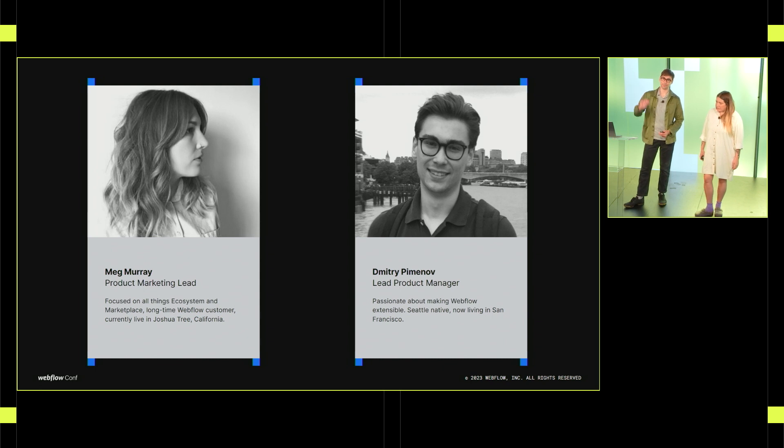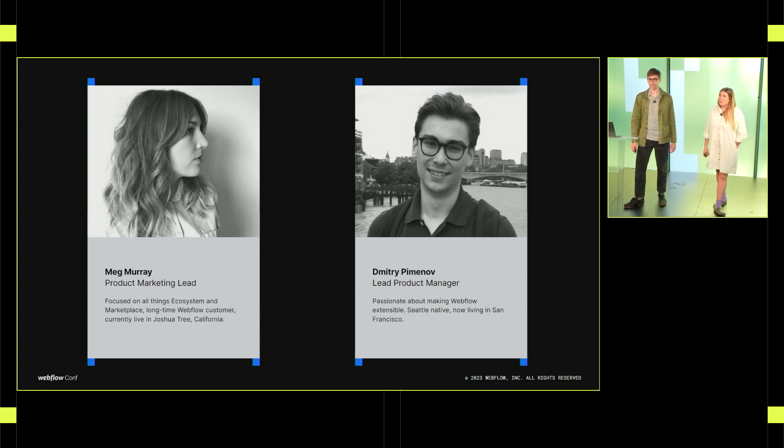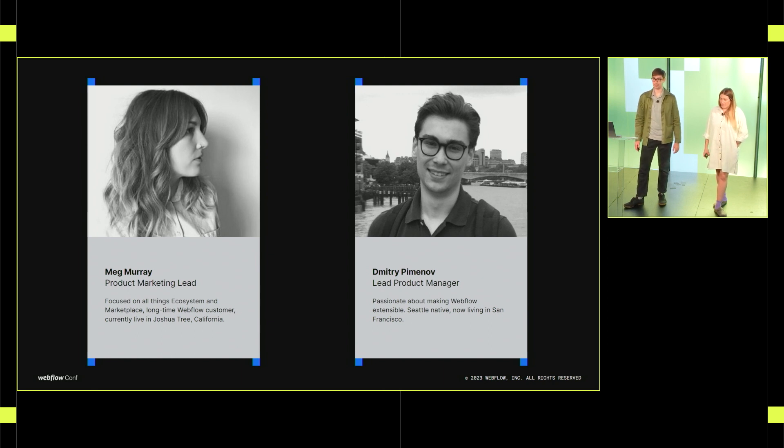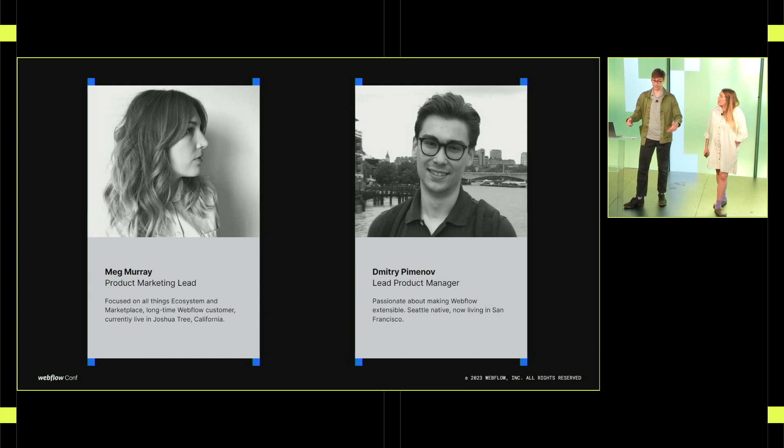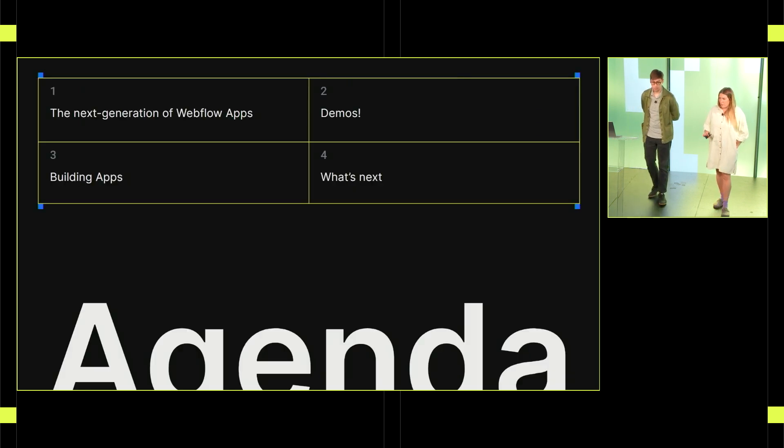Before we get started, I'm just going to introduce ourselves. My name is Meg. I'm the product marketing manager on our developer ecosystem and marketplace here at Webflow. I'm a longtime Webflow customer, was a marketer running a Webflow site before I joined the team and currently live in Southern California in Joshua Tree. And I'm Dimitri. I'm the product manager supporting our developer platform team at Webflow. I'm really excited about making Webflow extensible by developers. I'm originally from Seattle and now I live here in SF.